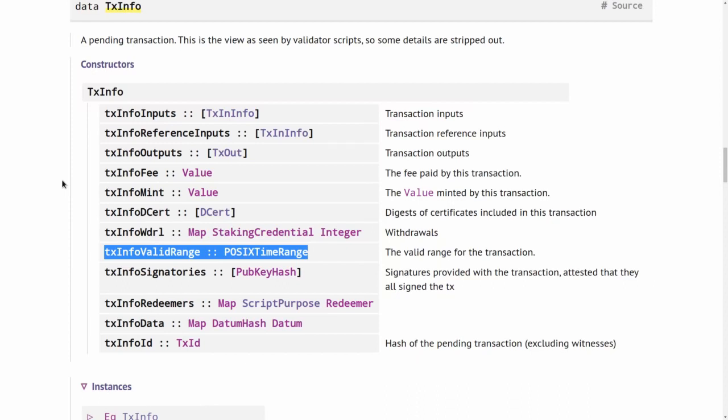And that means that slot intervals specified at transactions mustn't have a definite upper bound that is too far in the future. It must only be as far in the future as it is possible to know what the slot length will be. And that happens to be something like 36 hours. We know what the slot length will be in the next 36 hours. Because if there is a hard fork, if there's a change in protocol parameters, then we know that at least 36 hours in advance.